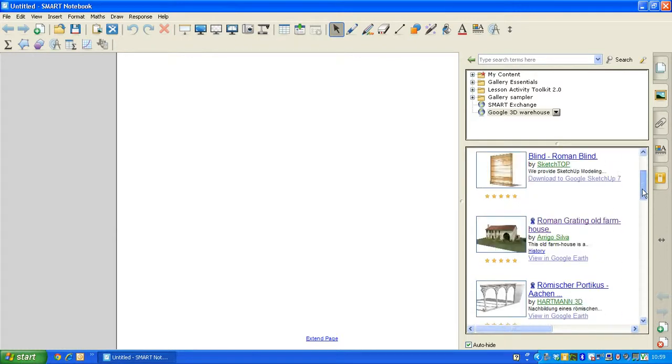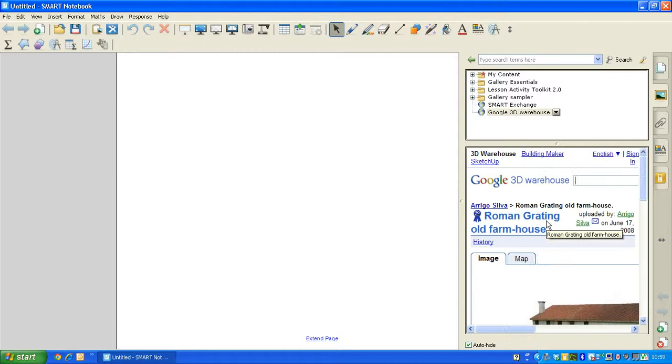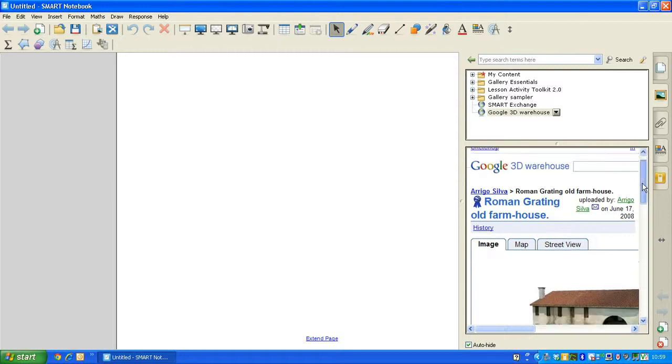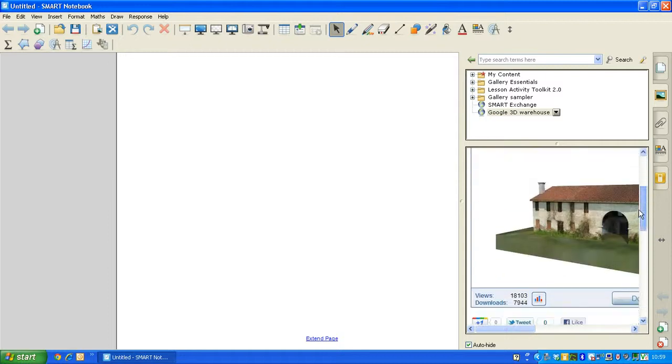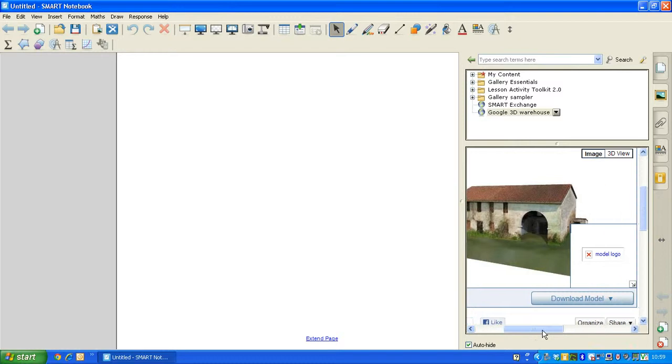I'm going to choose to download this new Roman farmhouse, click on that link, and you'll see a small preview of what that 3D image will look like. And just below that image, you'll find a tab for you to download that image, which I'm now going to click on.